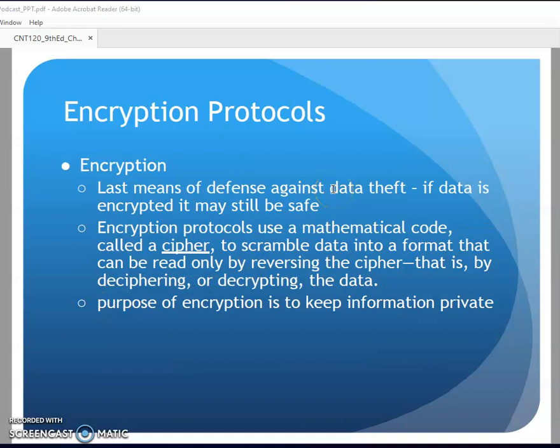Encryption is really my last means of defense. As that data leaves my computer, if I encrypt it, it's my last way to try to make sure people that aren't supposed to have it don't get it. Encryption protocols use a mathematical code called a cipher to take my data and scramble it into a format that's not readable. However, done in a certain mathematical manner, I can reverse that process at the other end - called decrypting. The purpose is to keep data private; if I'm emailing something, I encrypt it on my end, you decrypt it, so anybody in the middle can't read it.